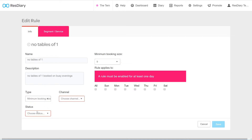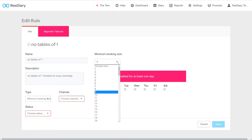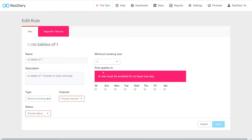For a minimum booking size rule, the minimum booking size dropdown lets you set the lowest number of guests you will take. This rule is commonly used when you only want to take parties of a certain size or over, like no tables of one on a busy Saturday night.